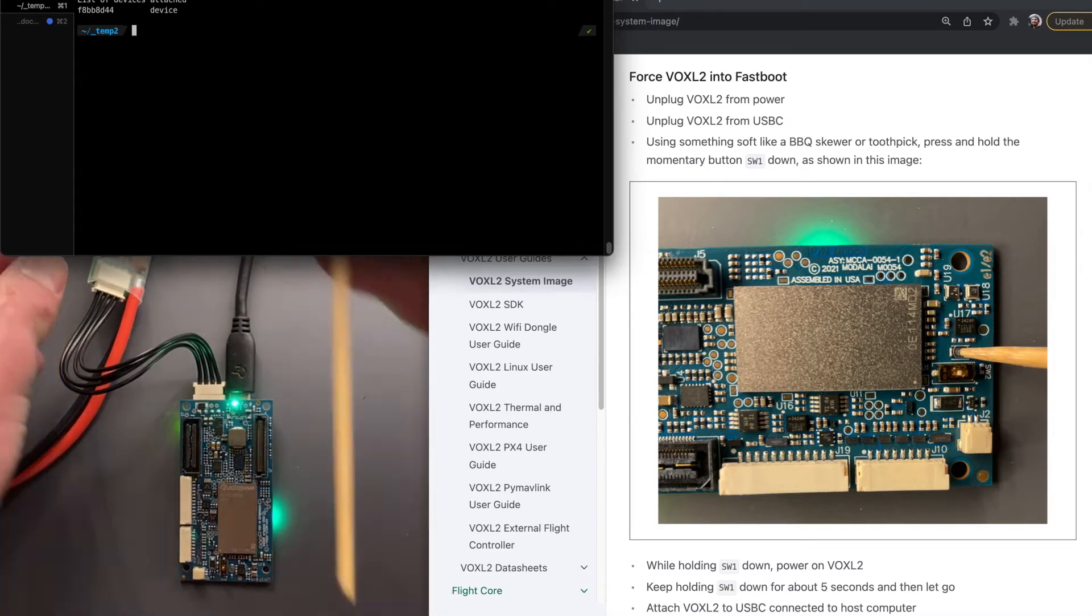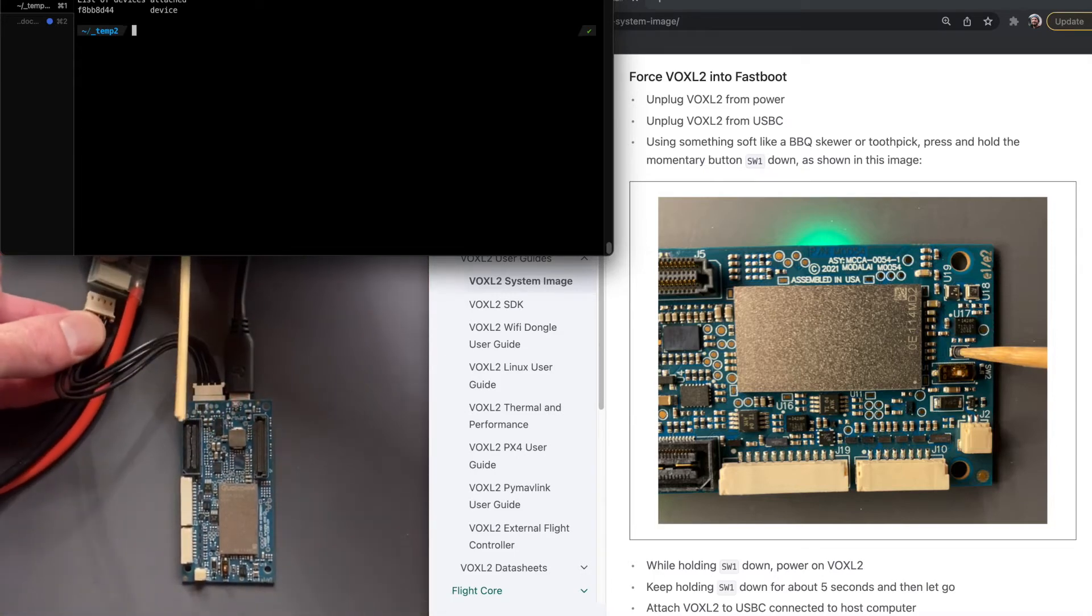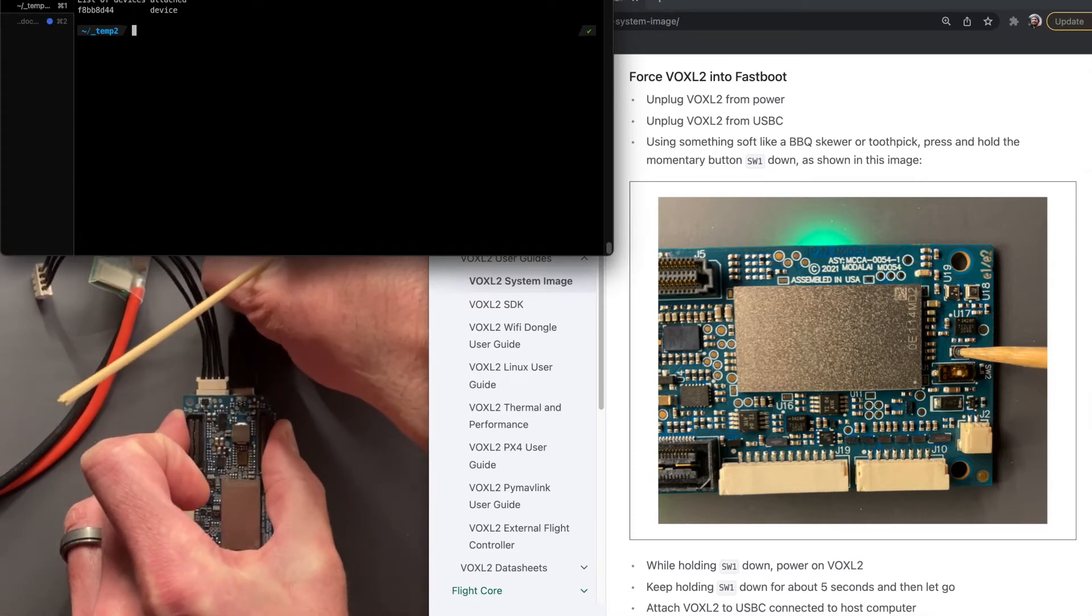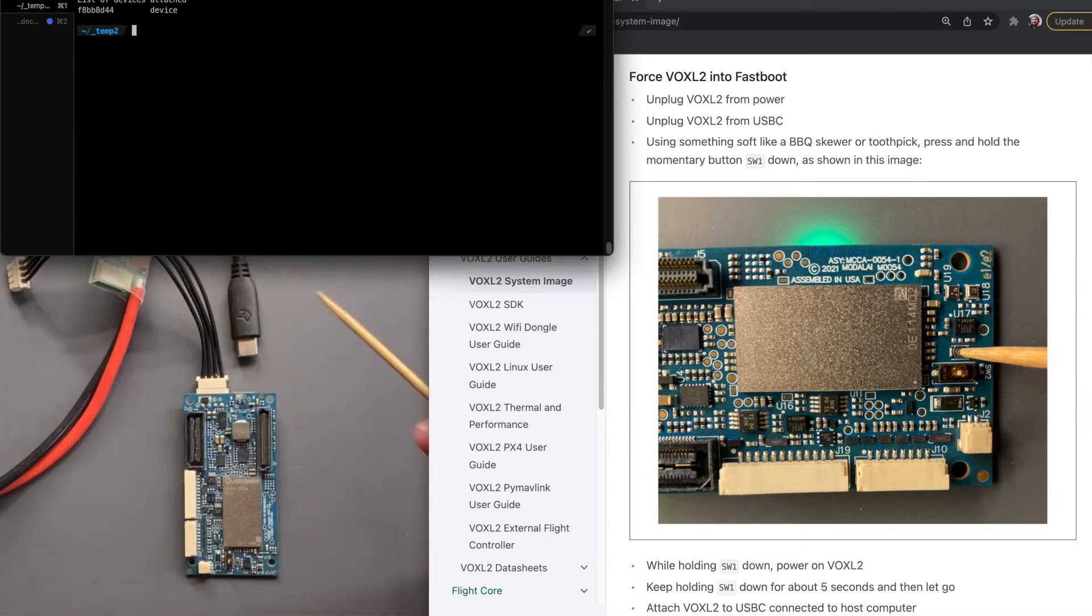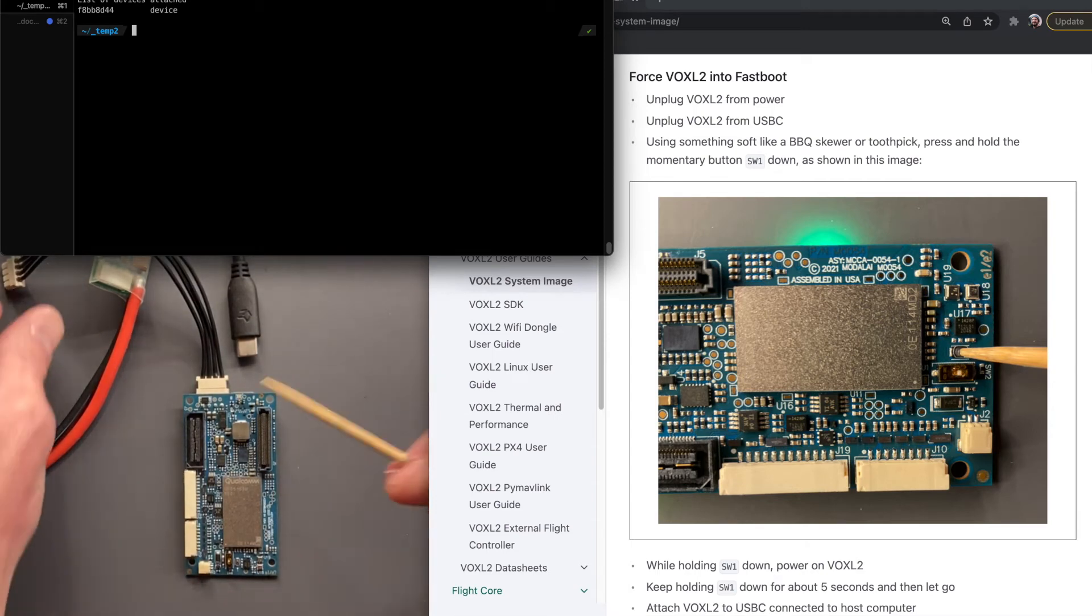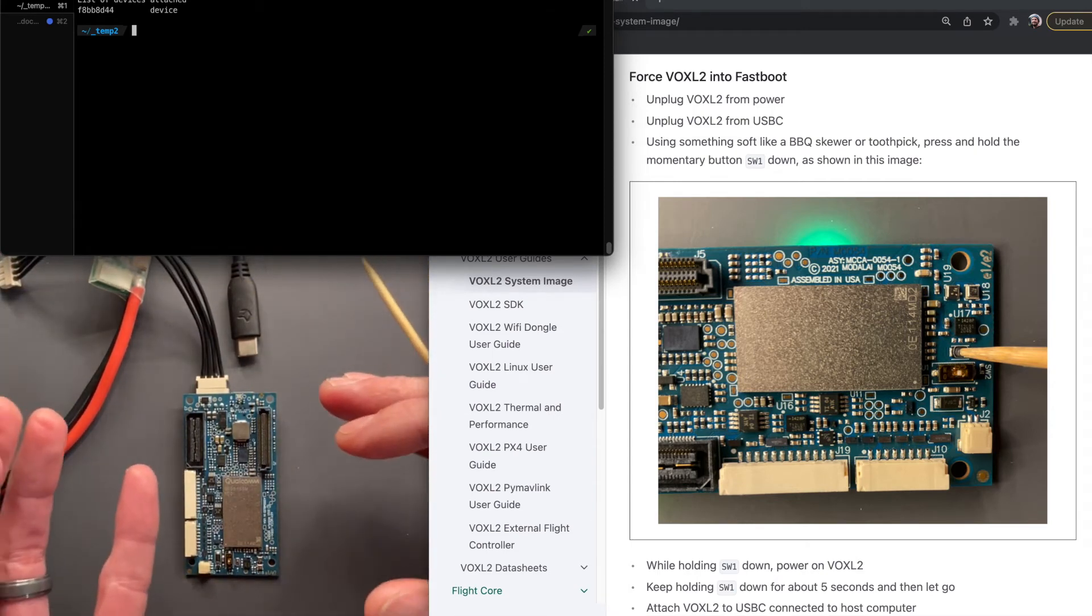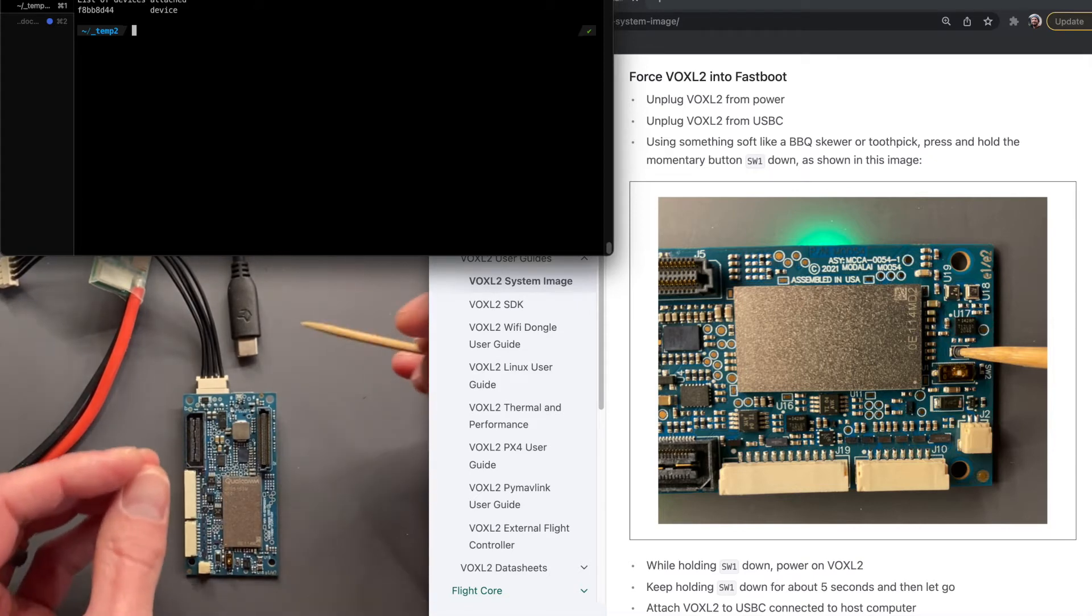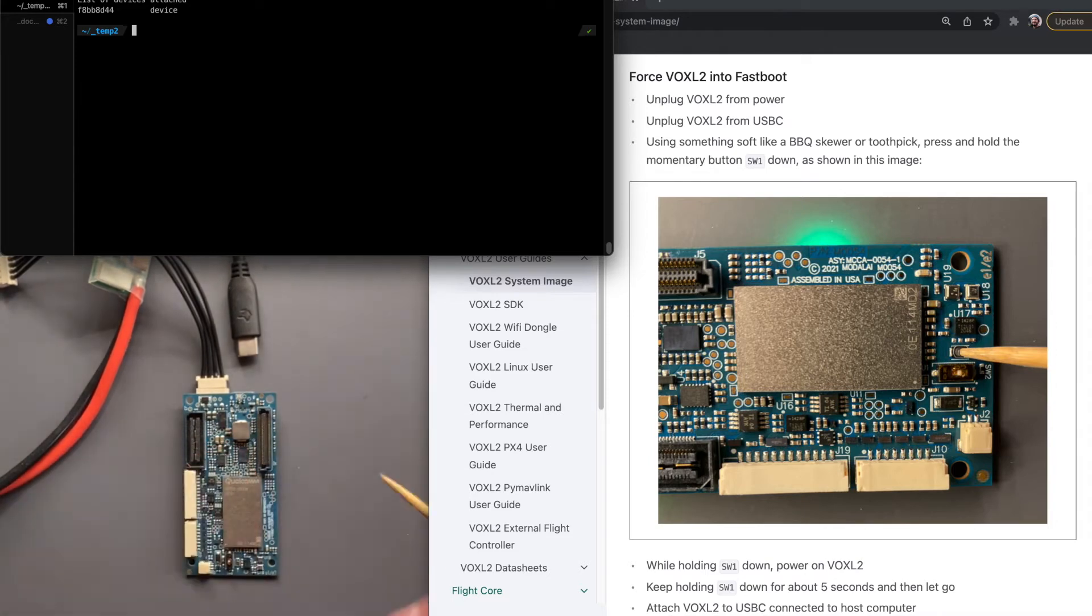So we're going to unplug from both the power and from USB-C. We're going to let this just sit. There is capacitance in the system, so it's not out of the question to have a little bit of charge if you unplug and plug it back in real quick. So we're going to let it sit for a second.